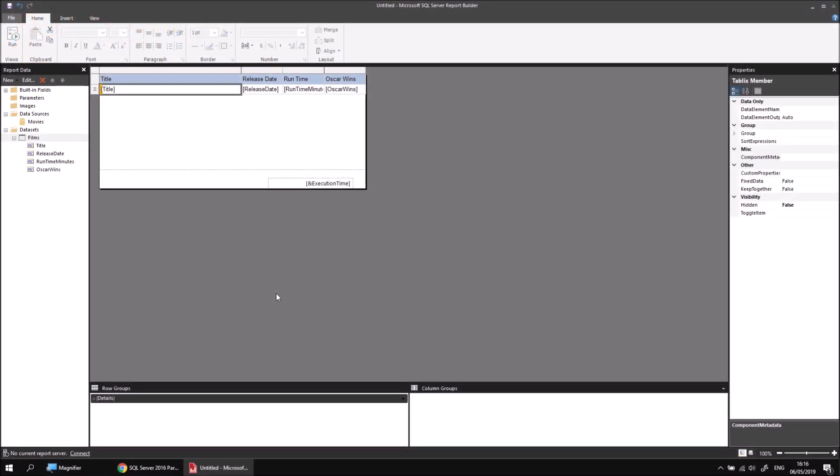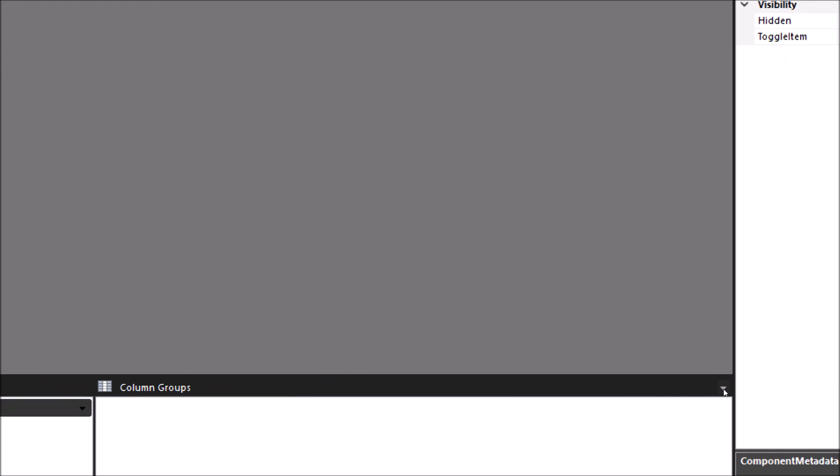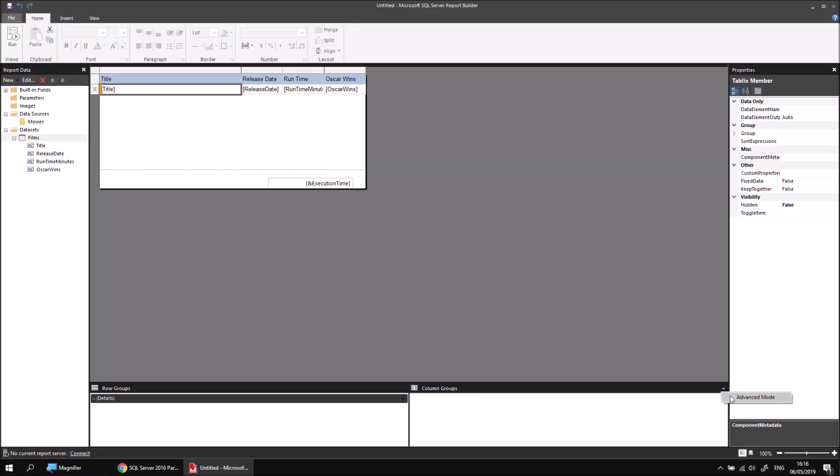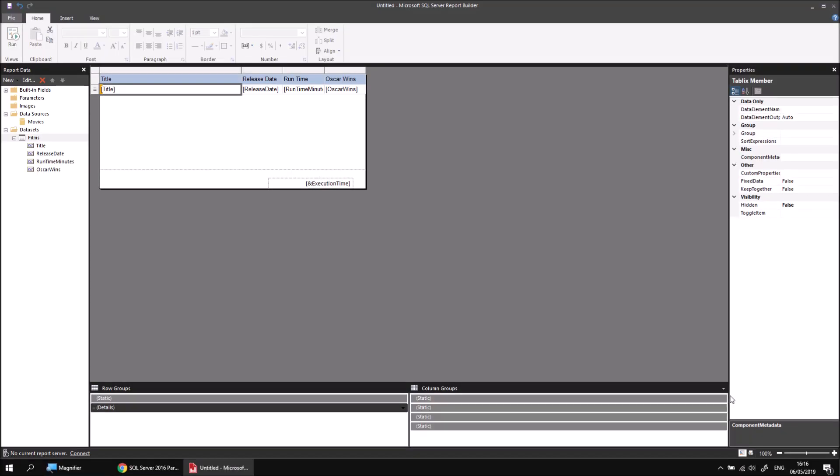Currently the grouping panel is only giving me access to the details row of my table and what I really want to select is the header row. In order to make that visible, I need to switch the grouping panel into advanced mode and I can do that using this tiny little drop down arrow just in the top right hand corner of the grouping panel. If I click there, another option appears called advanced mode. And if I click advanced mode, I'll see some new items appear in both the row groups and the column groups area.